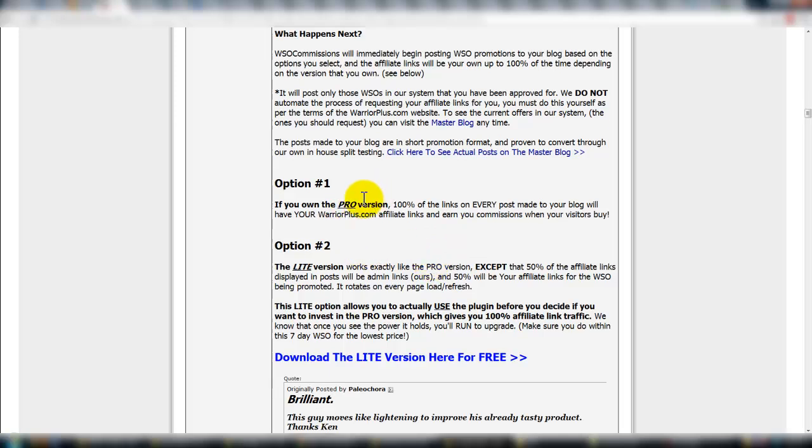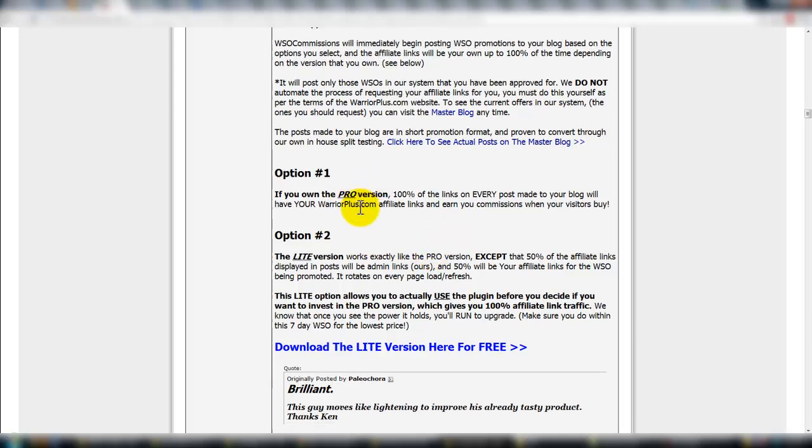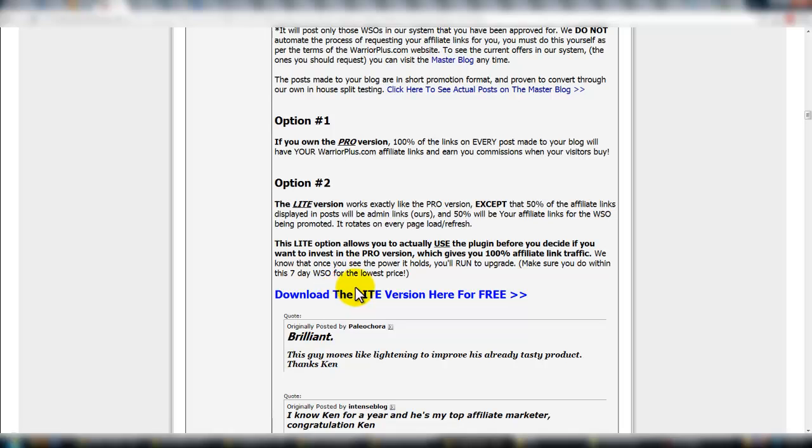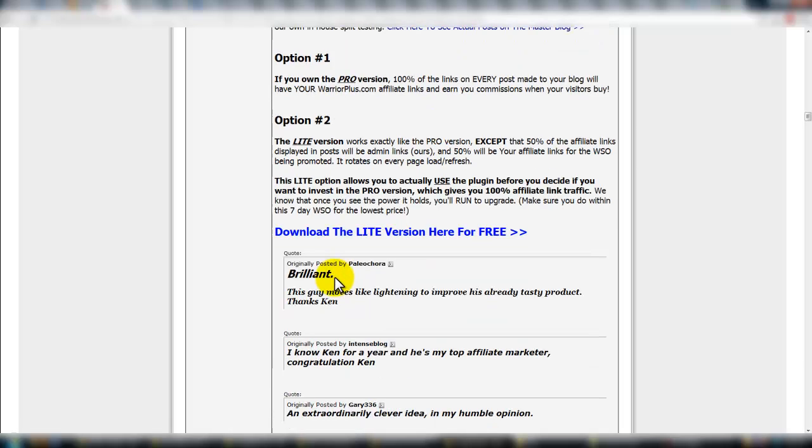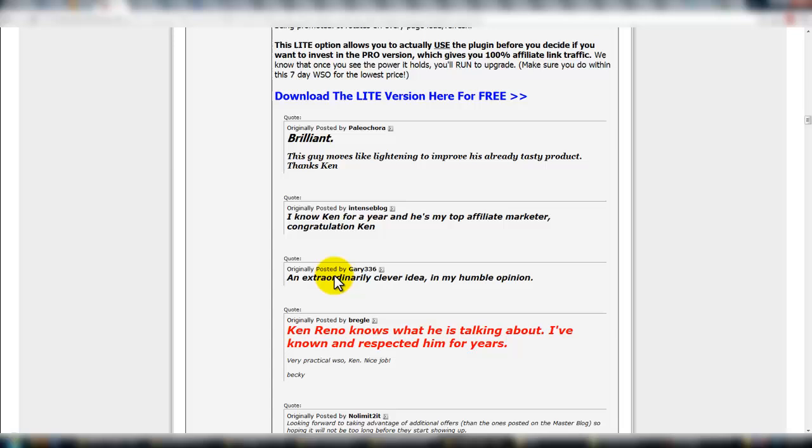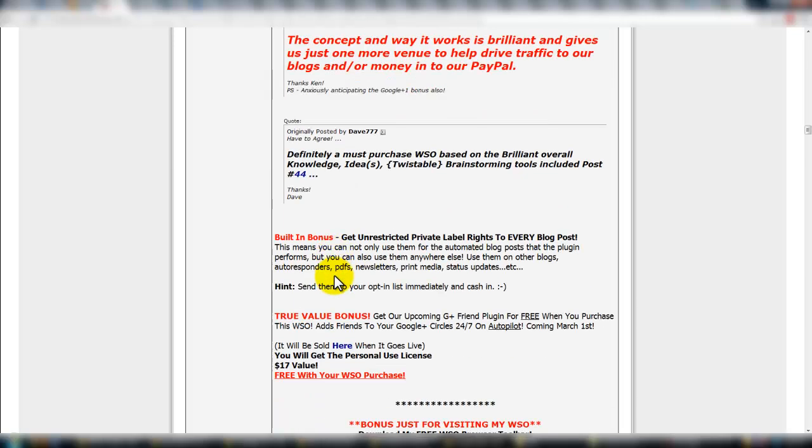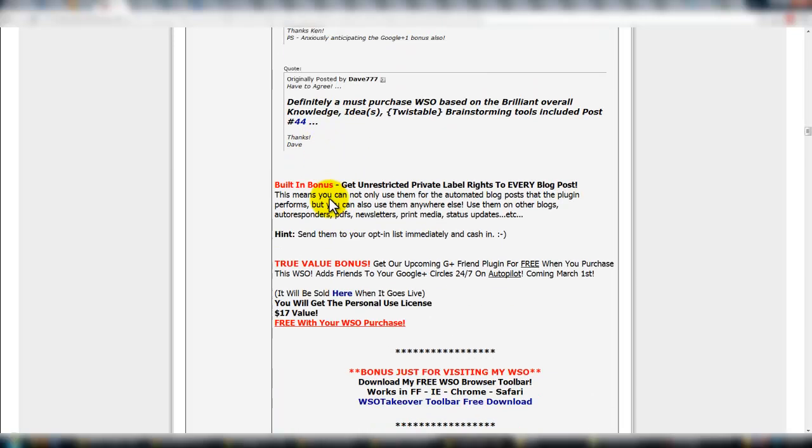So there's a couple versions, a pro version, 100% of the links are yours. There's a light version, which is 50-50. So half the time your affiliate link shows, half the time their affiliate link shows. And the light version is free. So no matter what, you could always just go check it out and see if you liked it there.